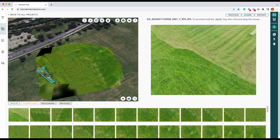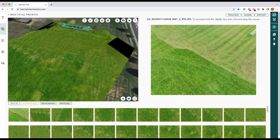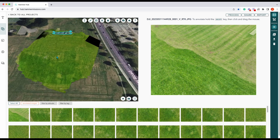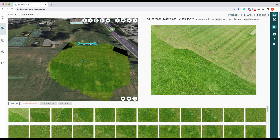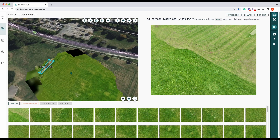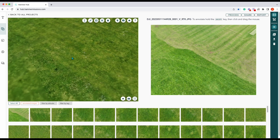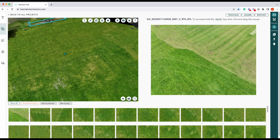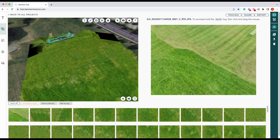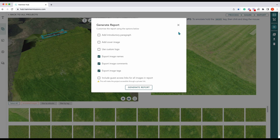So there you go — that is RTK mapping using the Mavic 3 and the RTK unit, which is an additional bolt-on. As you can see, the measurements and the quality have come out very, very well. From here you can go on and share that data and also report on that data.